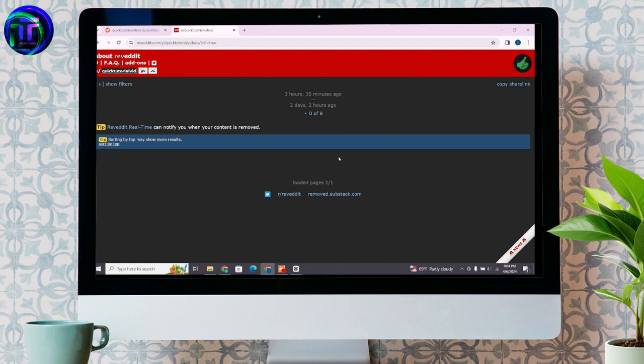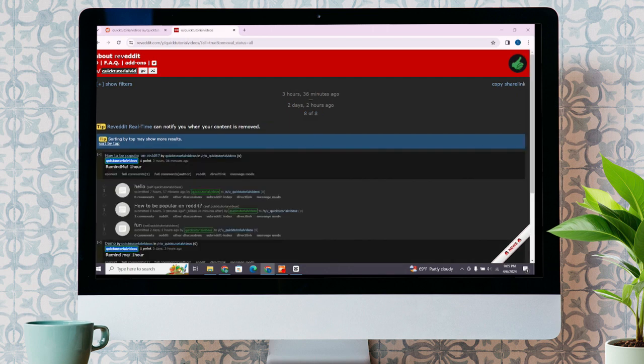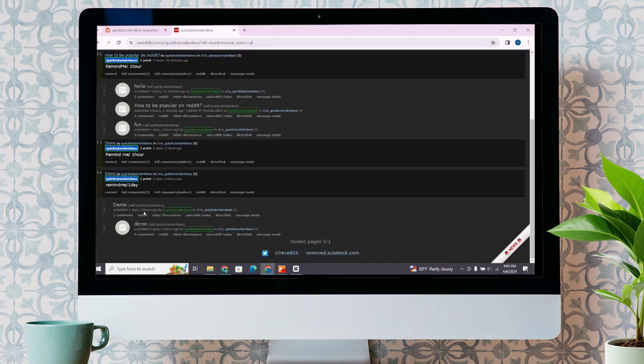Now, to check the deleted content, you'll have to click on this 8 out of 8, which means there are 8 posts that I have posted till now. Click on it, scroll down, and there you'll find all the contents that you have deleted previously.